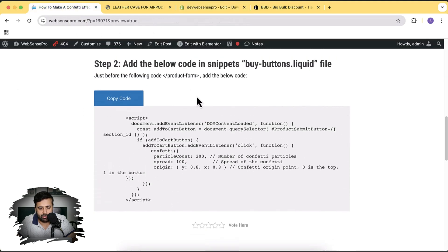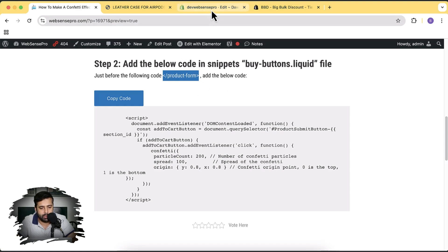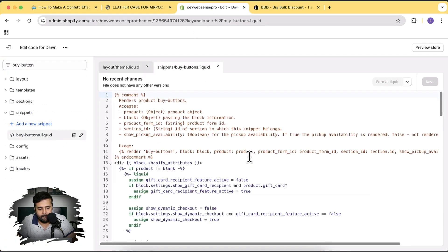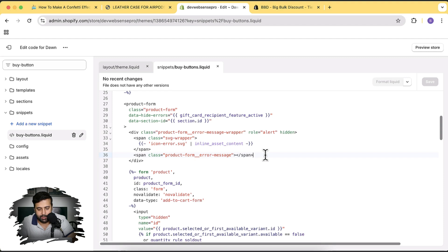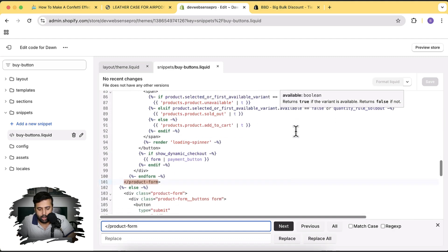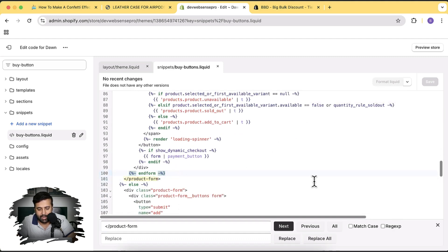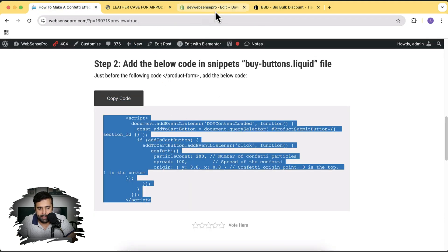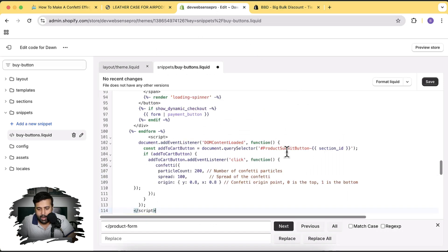The next step is to add code in the buy-buttons.liquid file, just before the closing tag of slash product-form. Let's go to buy-buttons.liquid, search by pressing Command+F and search for product-form. Here we are — before the end of this tag I'm going to add a line break, then copy this script, paste it, and hit Save.